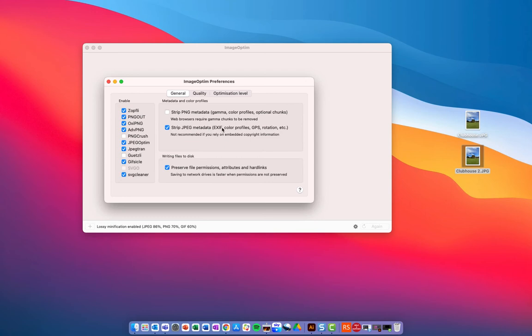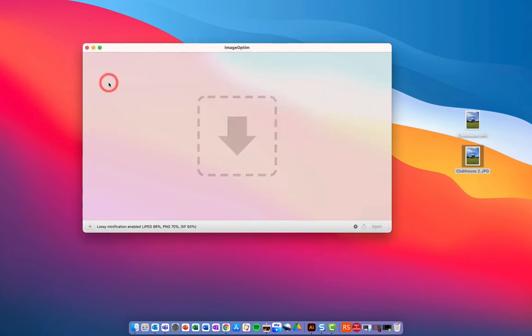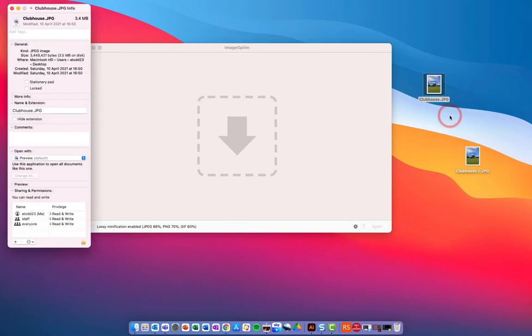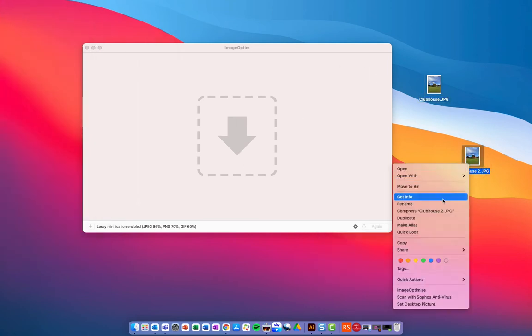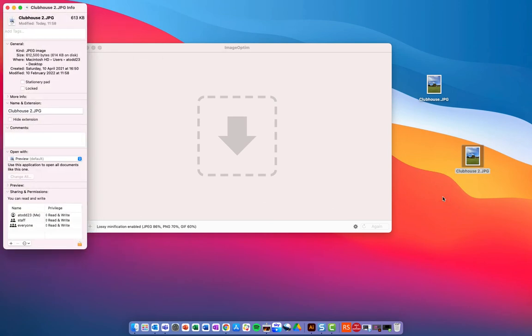So, for example, it says strip JPEG metadata. So, this takes out all of the kind of background information that we don't really need to know about, stuff that's not really important when we're just uploading an image to a website. Now, I'm going to close this one down here, and you'll see here I have two images. This clubhouse one, if I go into that and go to get info, then you'll see that it is 3.5 megabytes, and it's quite a high-resolution image. It's like 3,000-odd pixels. What I have done is I have opened this and dropped the size of this image. The image size here is actually about 1,200 by 1,600, and it's brought it down to about 614 kilobytes.